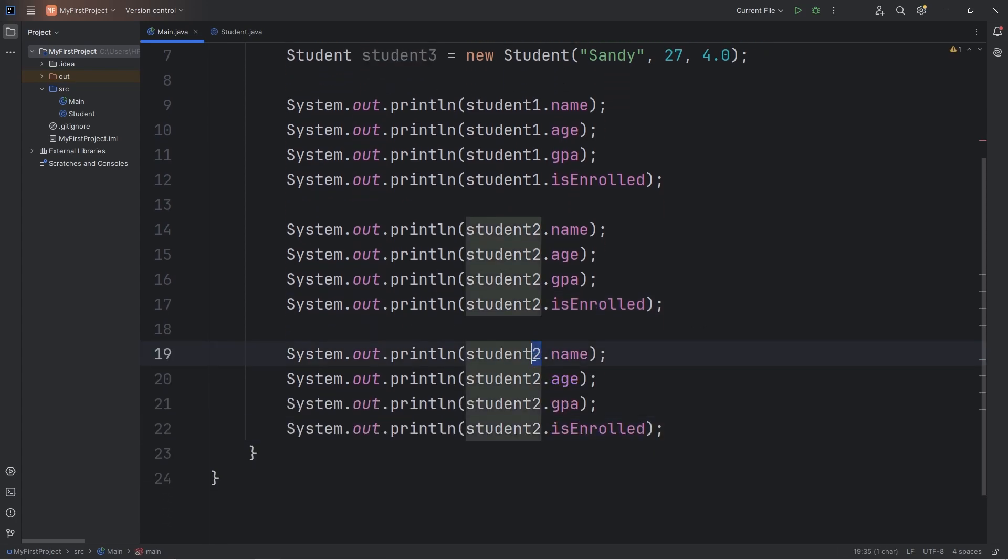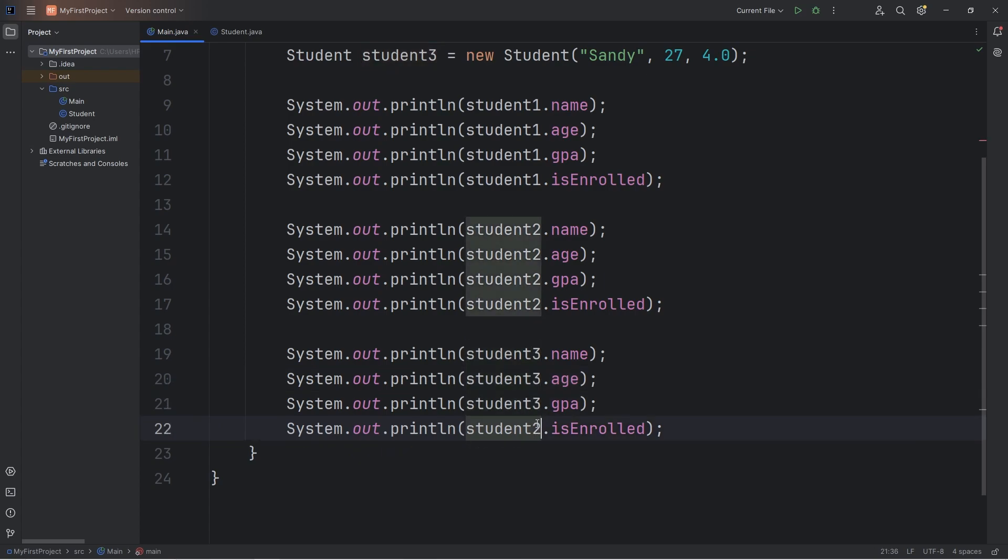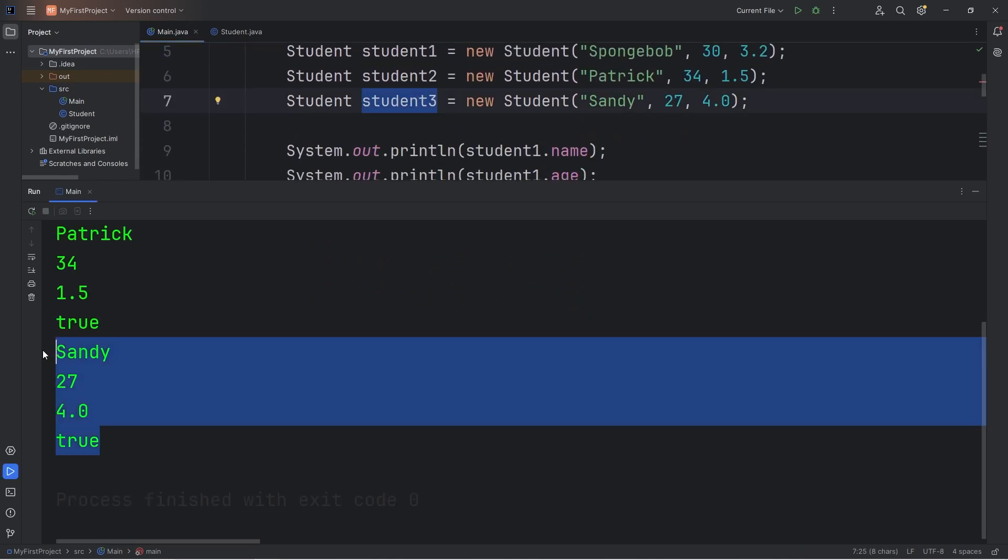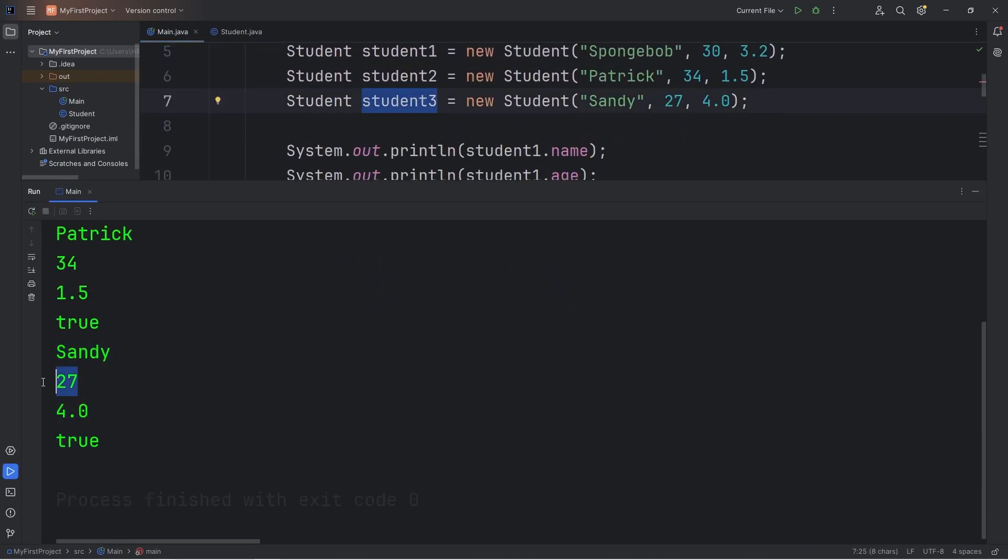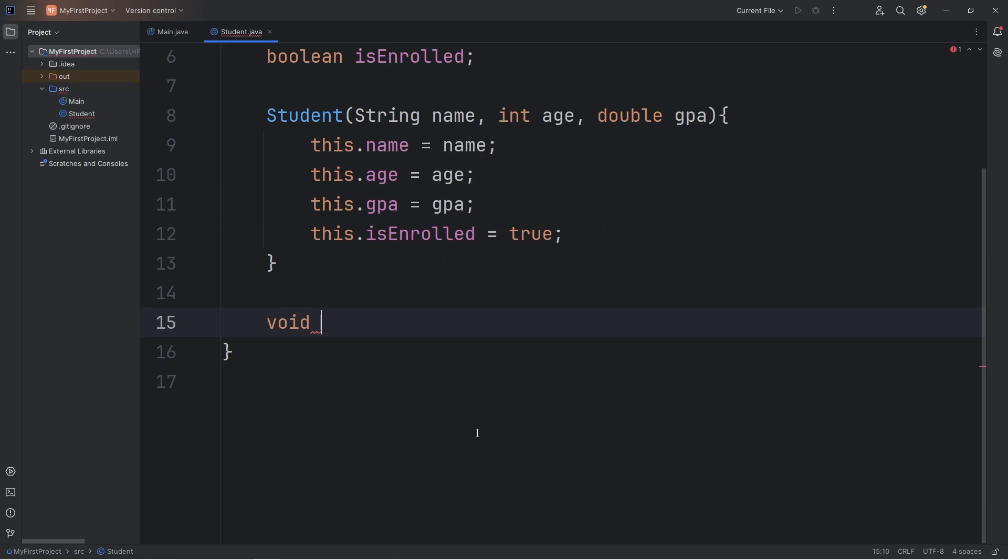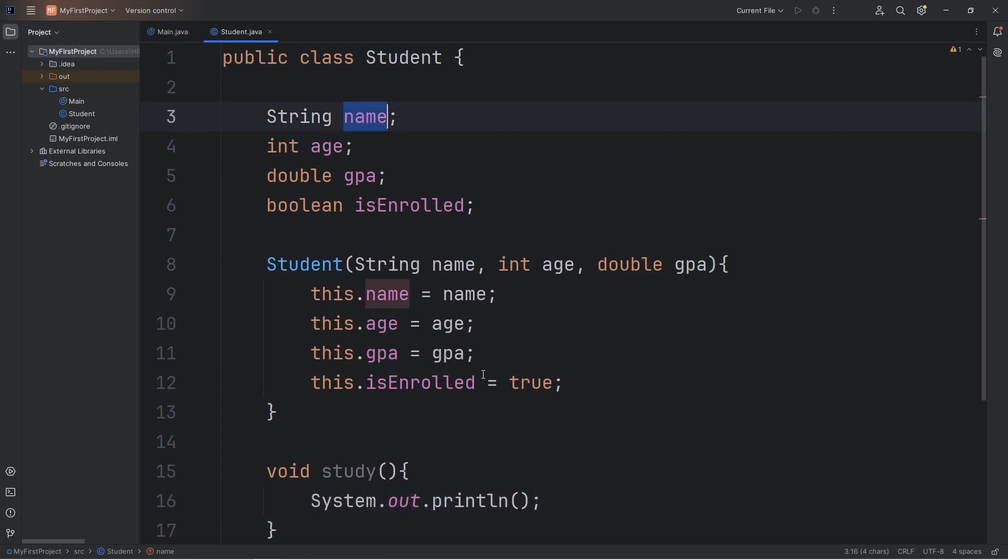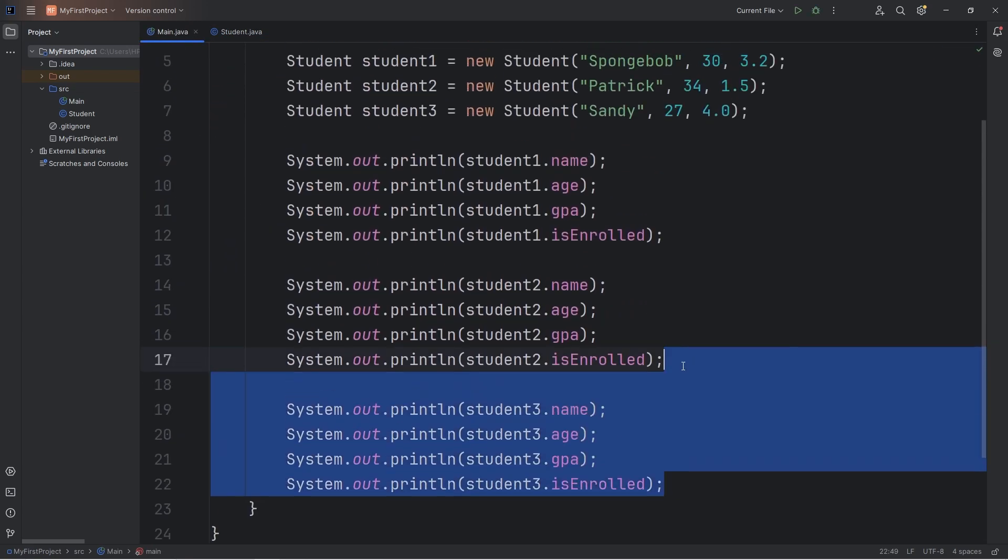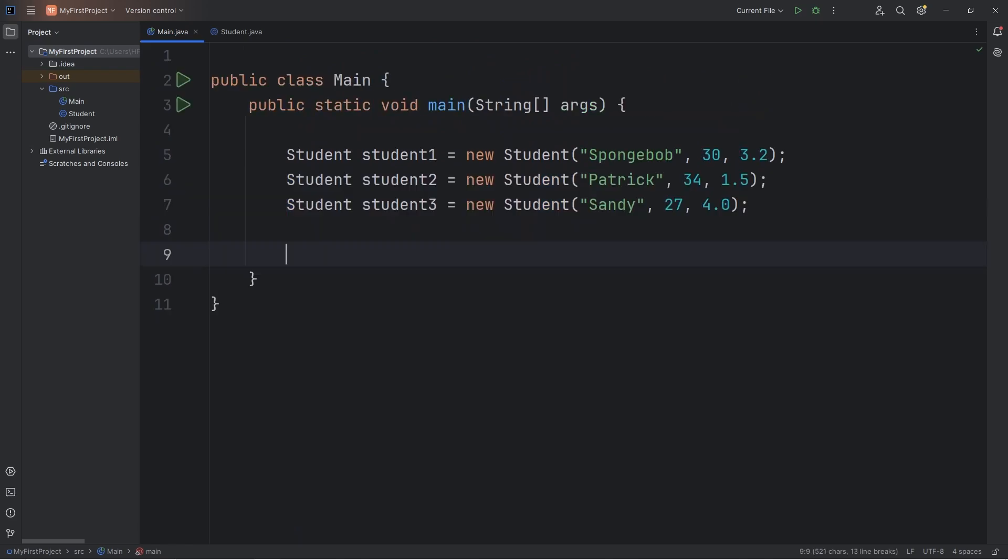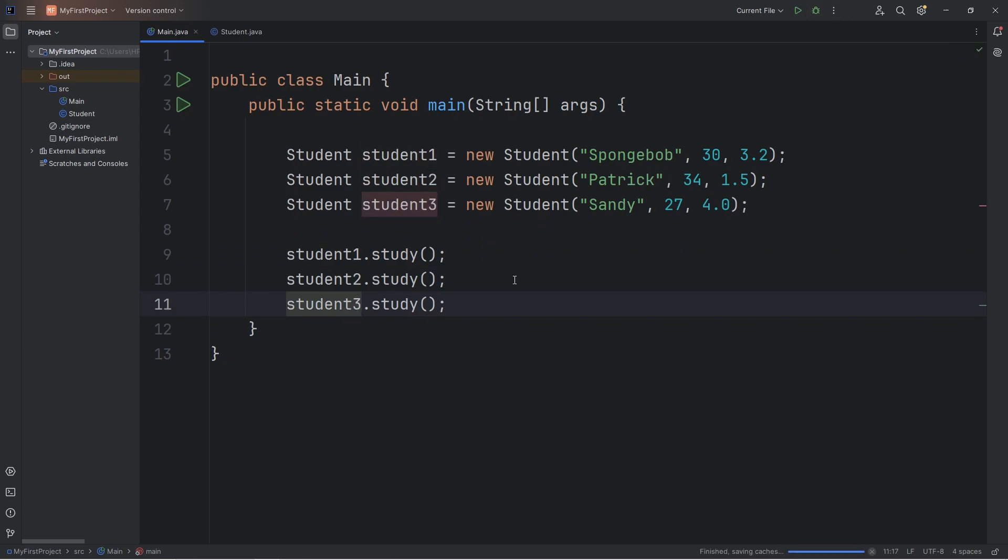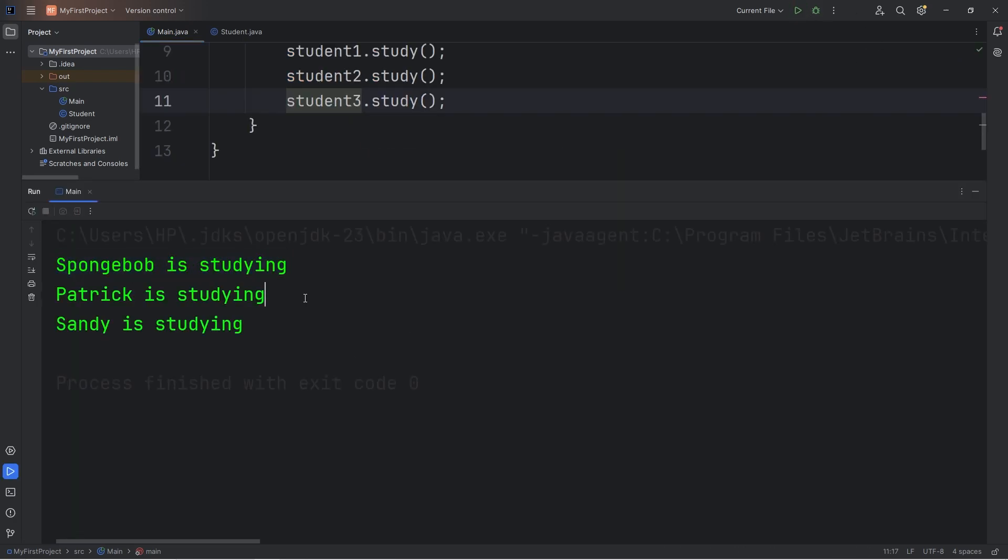And then we'll print student3's attributes. Student3.name, student3's age, student3's GPA, student3 isEnrolled. Our object of student3 has these attributes. Sandy, 27, 4.0, and true. If your class has any methods, for example, all students have the method to study. Void study. I'll just output the following. Let's take our name attribute, but I'm going to use this.name plus the text of is studying. Let's delete these print line statements. We'll take student1, call the study method. Then we'll do this with student2 and student3. SpongeBob is studying. Patrick is studying. Sandy is studying.